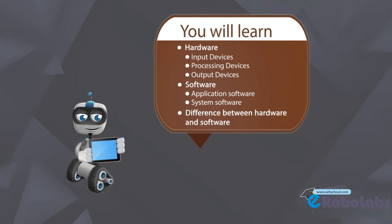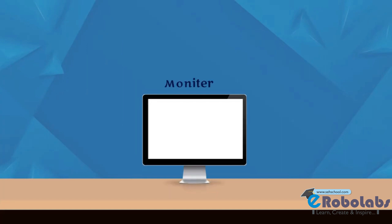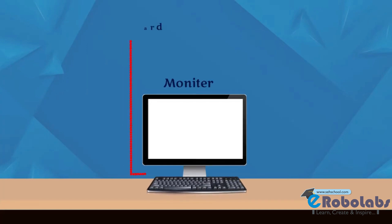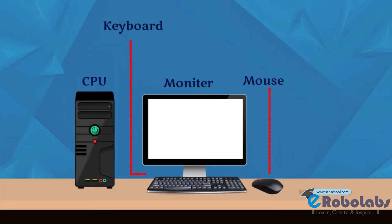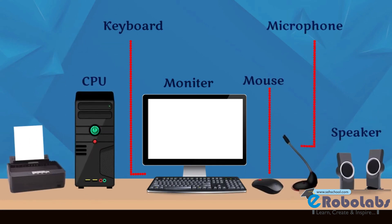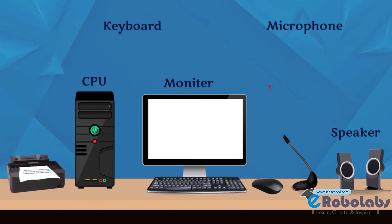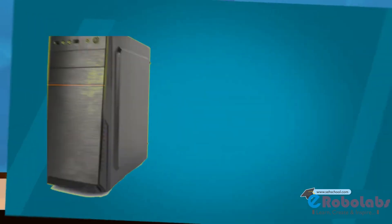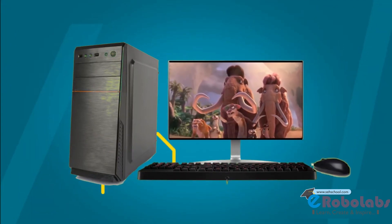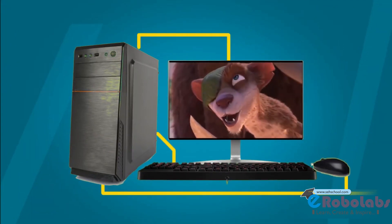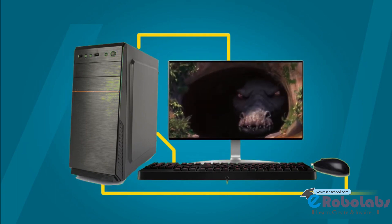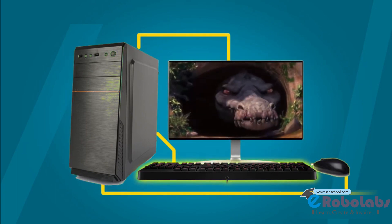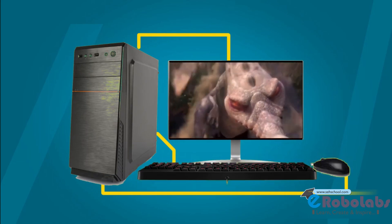You see a complete computer with all its basic parts such as monitor, keyboard, mouse, and CPU. All these parts are connected to each other and work together to form a computer system. A computer system has different parts that together make it work. These parts are hardware and software.